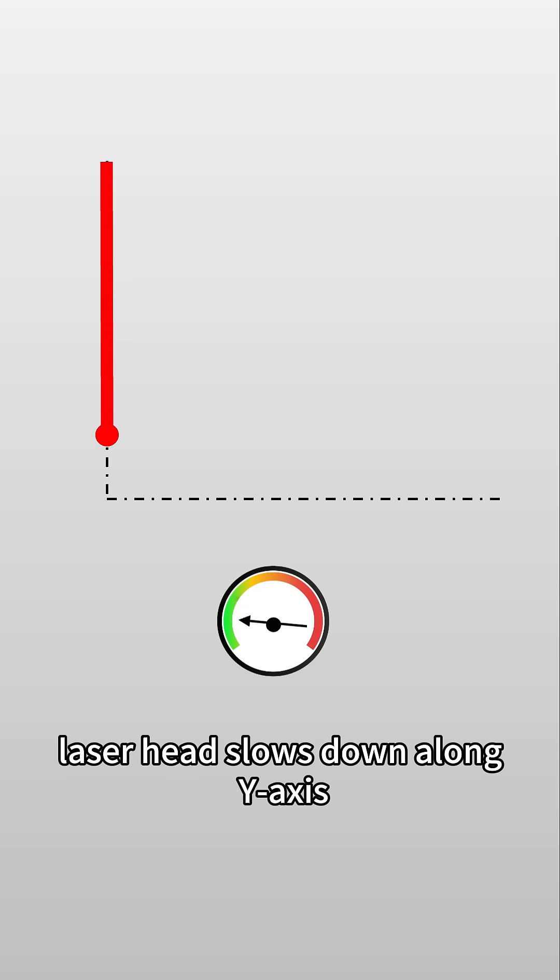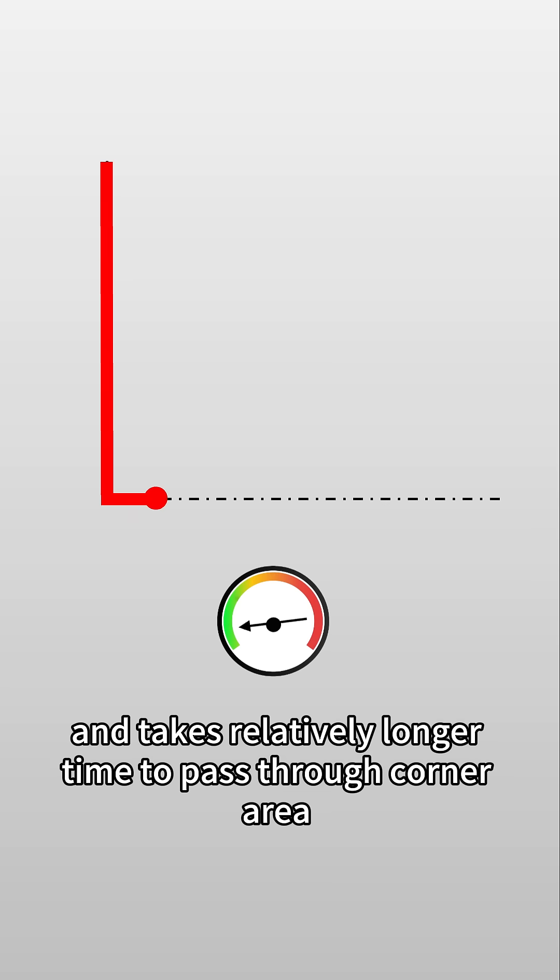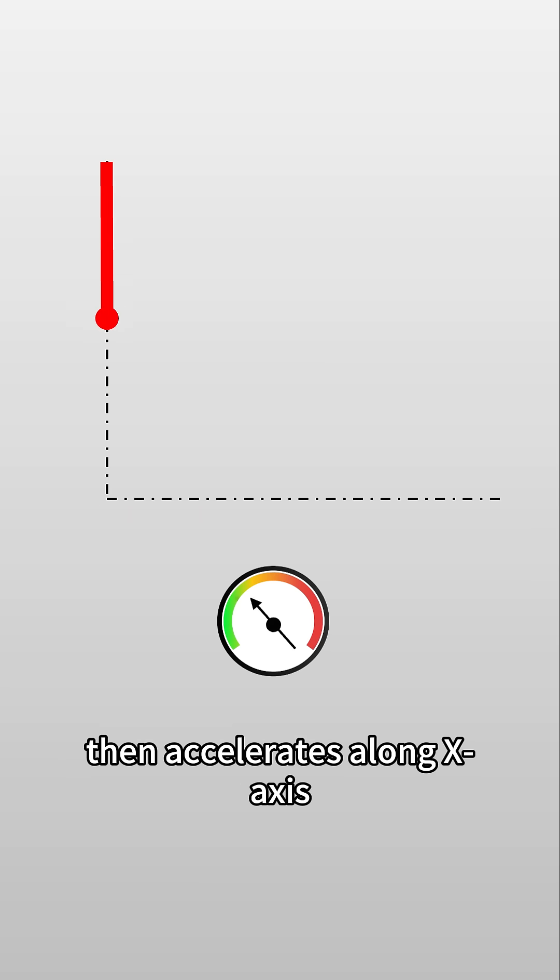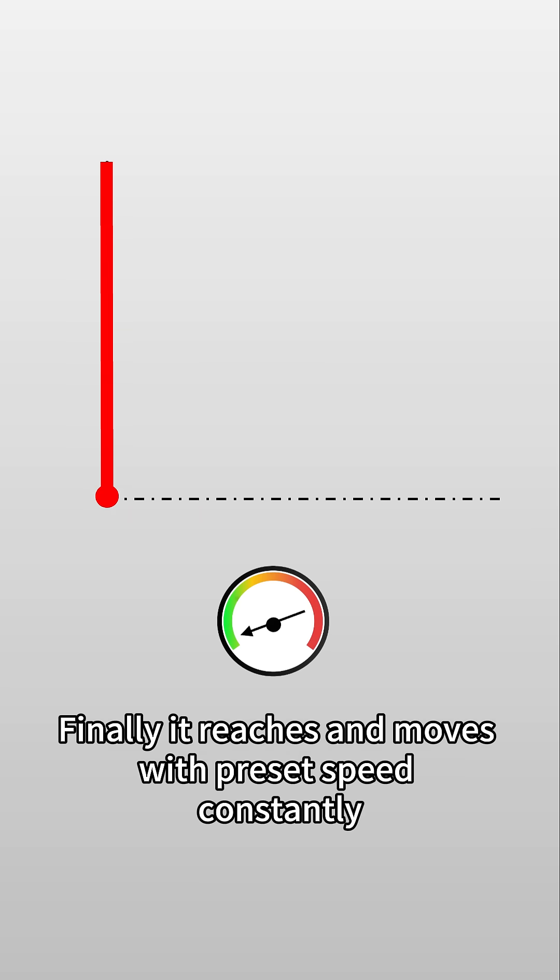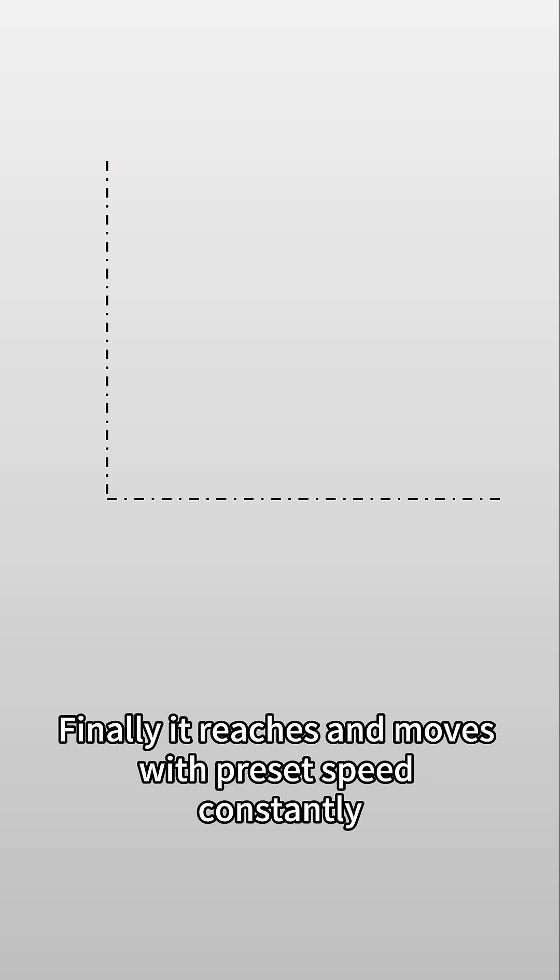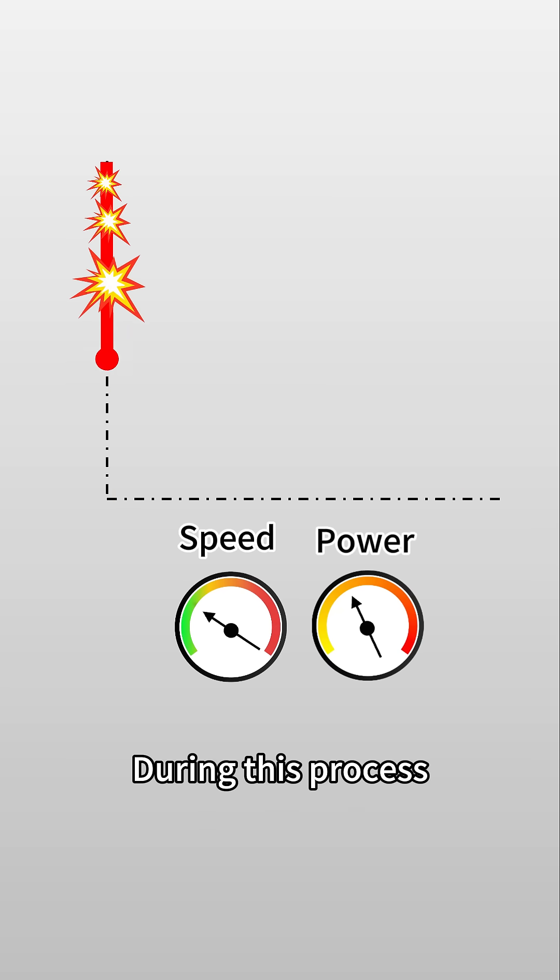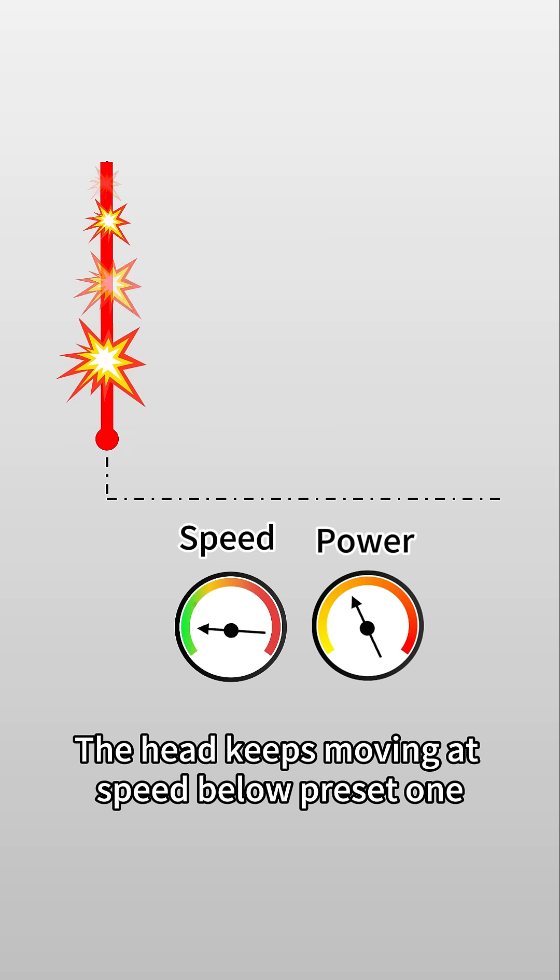From a micro perspective, laser head slows down along y-axis and takes relatively longer time to pass through corner area, then accelerates along x-axis. Finally it reaches and moves with preset speed constantly. To be noted, during this process the head keeps moving at speed below preset one.